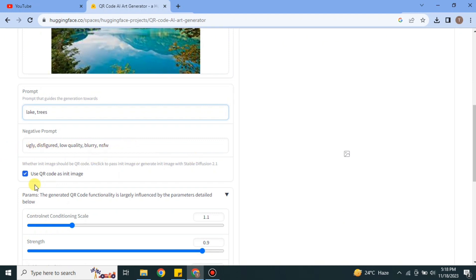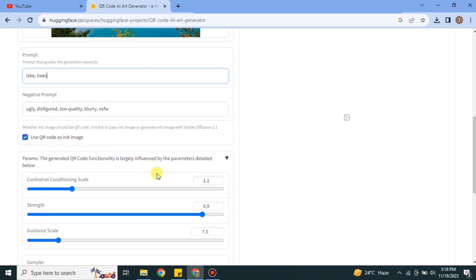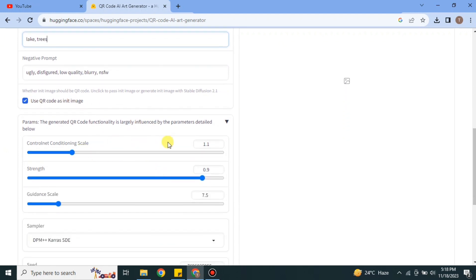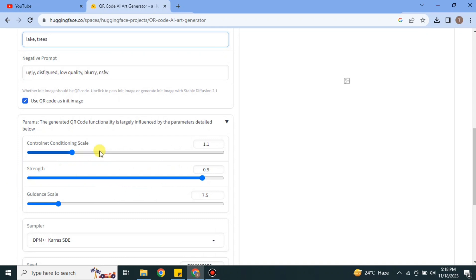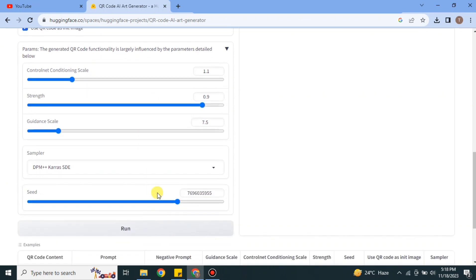After that we have some options. These are the advanced options and I would suggest you to leave them as they are. Don't change them, these are in their perfect region. If you change them, this will obviously take a lot of time to create images.